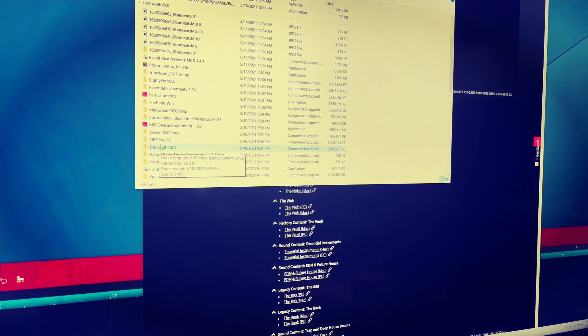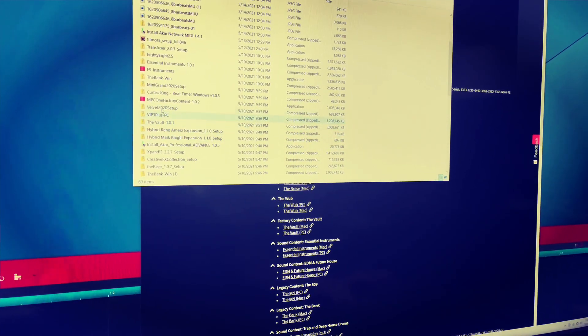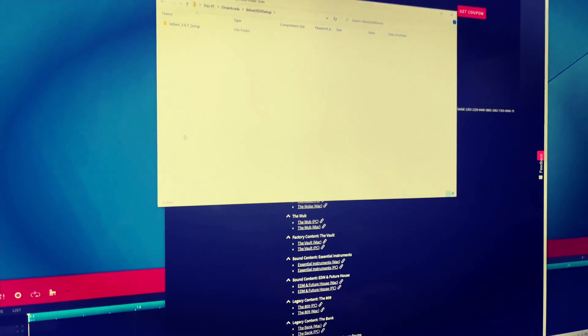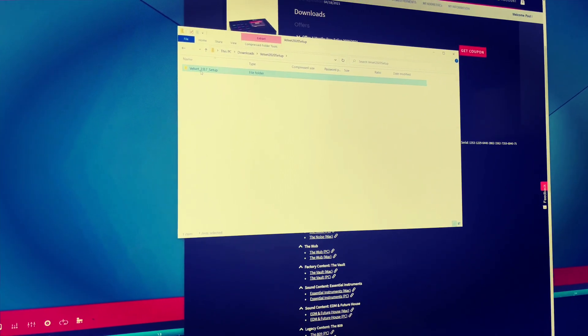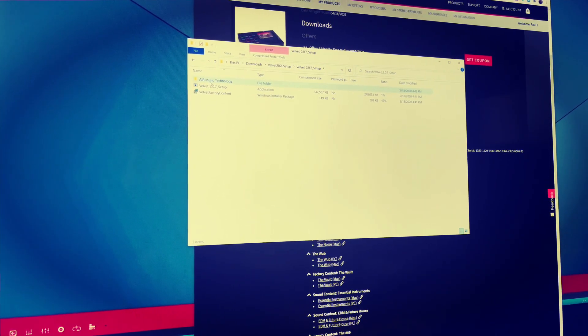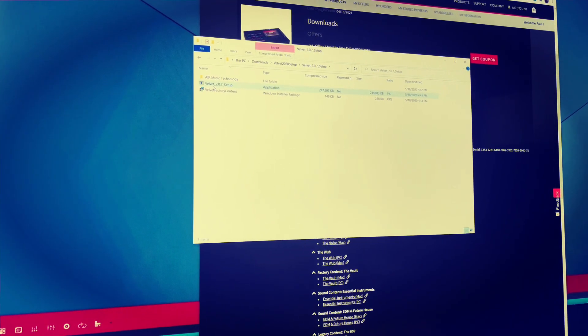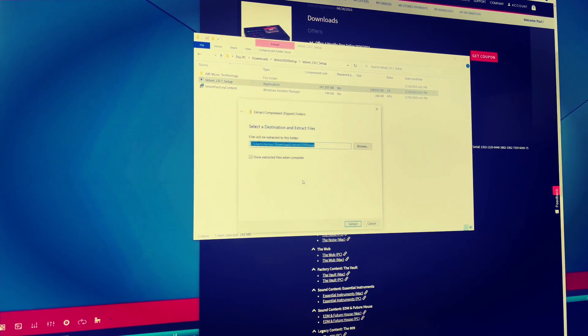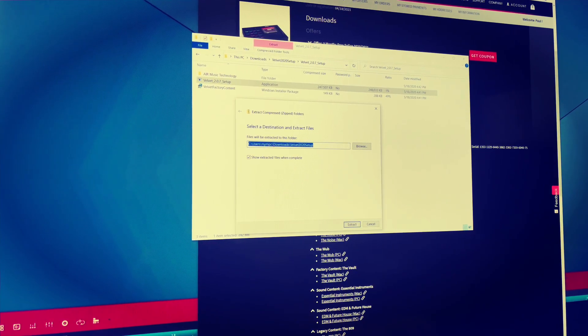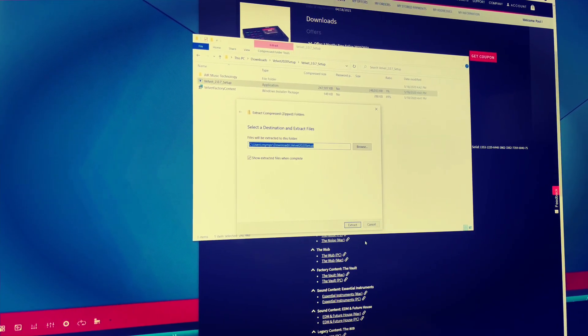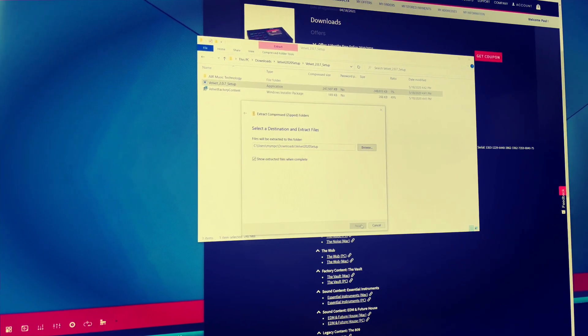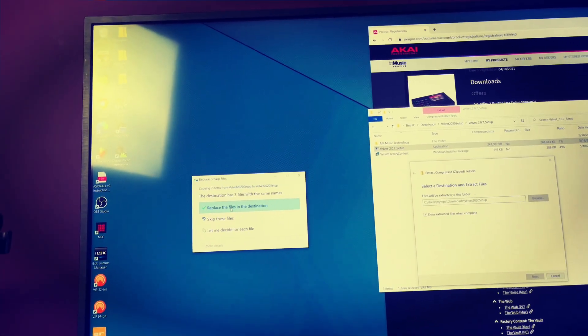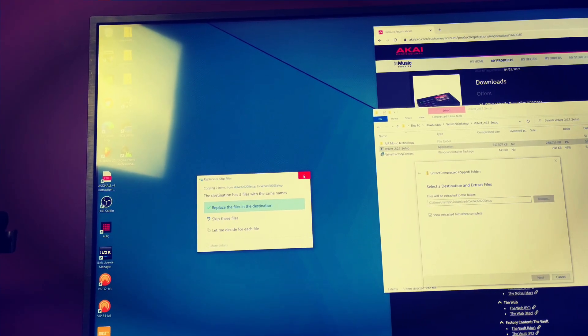And then you'll see like F9 instruments, factory content, Velvet. And they're zip files, so you just click them. And it's going to say setup. You just click on Air Music Technology setup. Extract all. See users, my MPC downloads. Boom. Extract. I already have those files there, so I'm just going to leave them there. But I wanted to show you that.